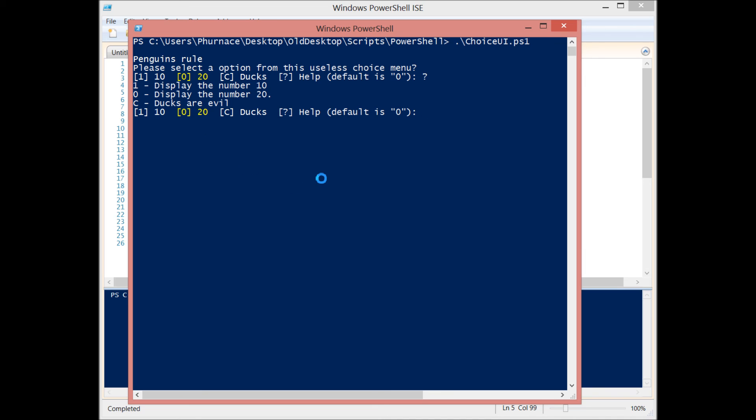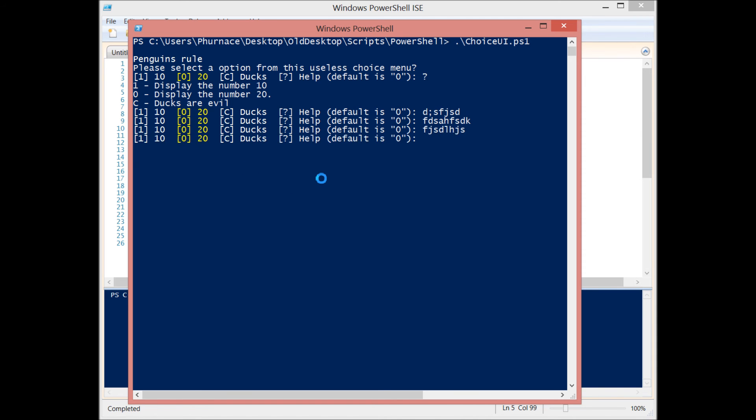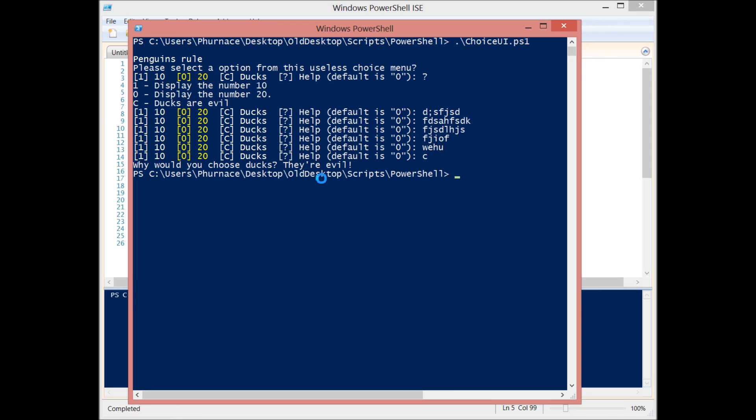So let's select one of the options. Well, let's put in a bunch of gobbledygook. You'll see that if you do not select a proper option, it's just going to keep prompting you. But if you select one like ducks, why would you choose ducks? They're evil. Then you can see how this easily allows you to control the flow of your script and you can do different things based on what they select.